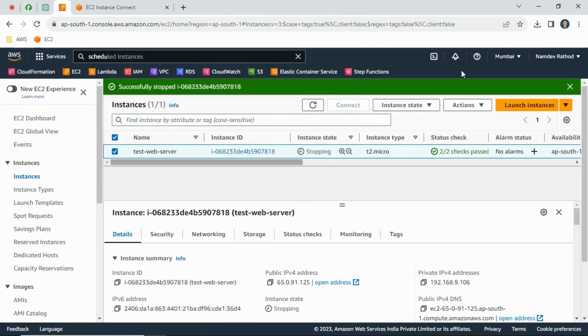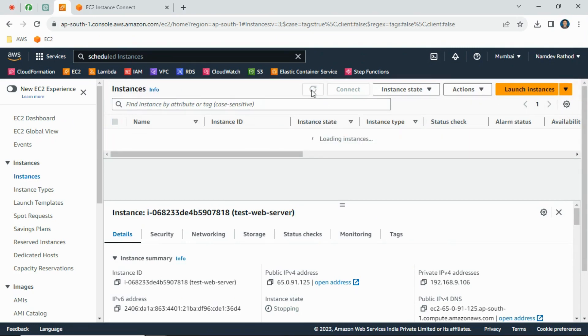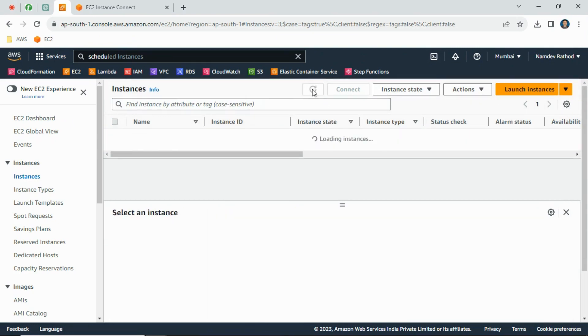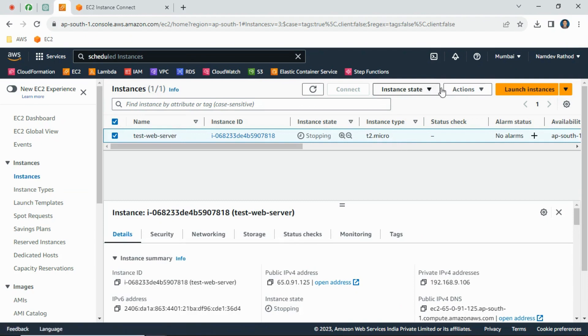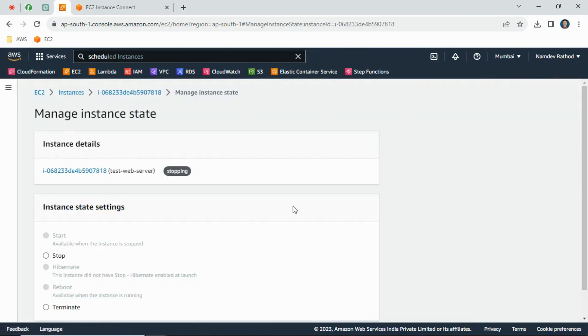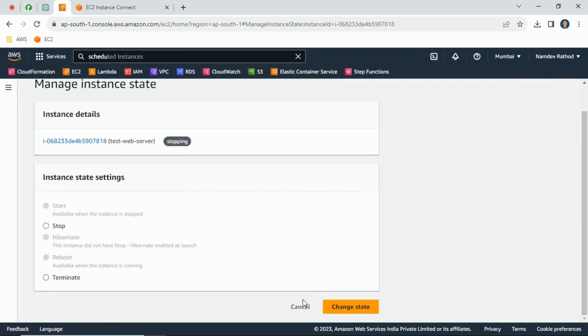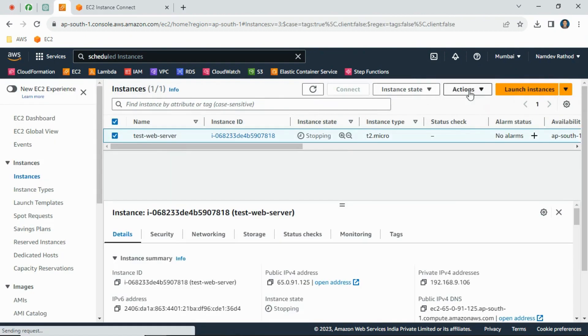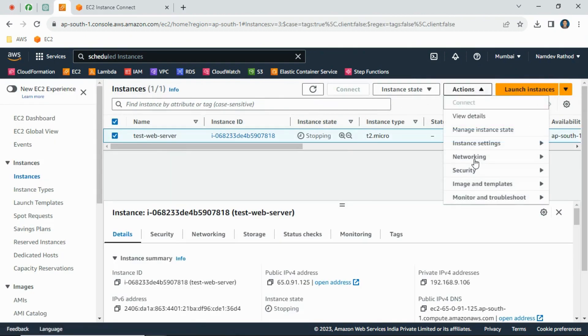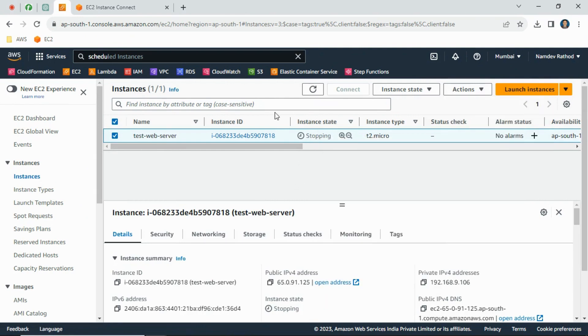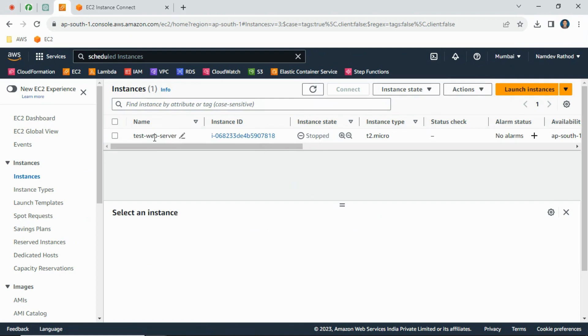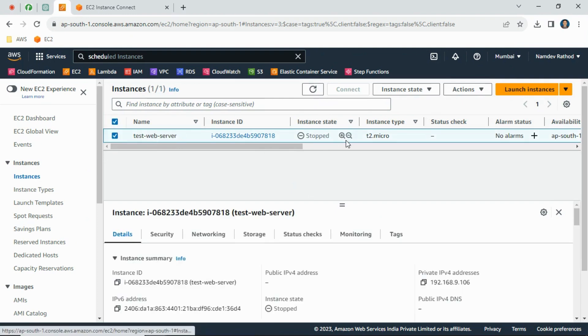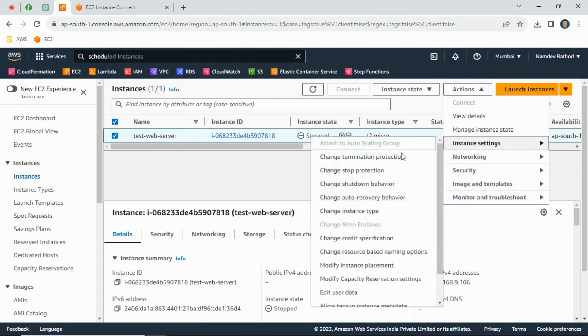We will stop here. Once the instance is stopped then we can change the instance type. Let's see again - select that instance, instance settings - it's still not enabled because the instance is not in stopped state. Now it's in stopped state.